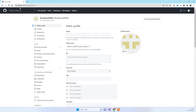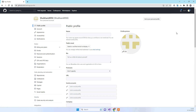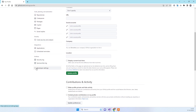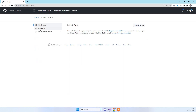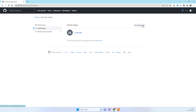The first step is to log in with your GitHub account. Go to the account menu and click on Settings. From there you will see the Developer Settings option — click on that. Then click on OAuth Apps.